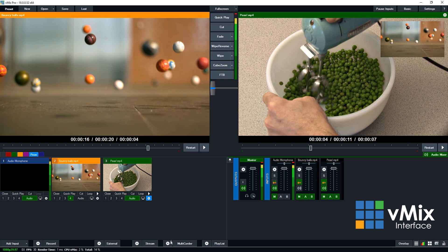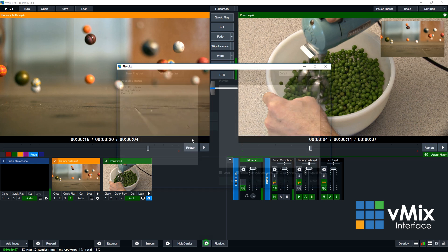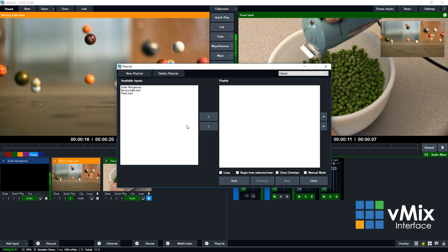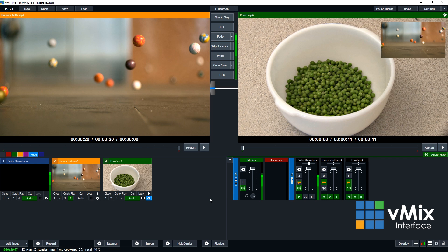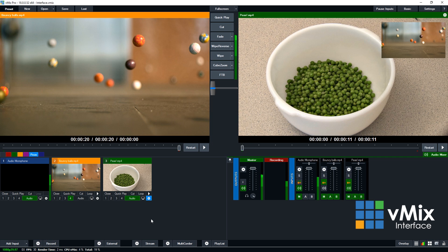Okay, along the bottom we have the multi-corder. Now the multi-corder is for ISO recordings for individual cameras, so you can set that up here. And finally we have playlists, which gives you the ability to create a playlist of your vMix inputs. Any of these features down the bottom can be turned on by clicking the label. So if I click record, it'll turn it on and turn it off by clicking it again. Works the same for external, stream, multi-corder, and playlist.